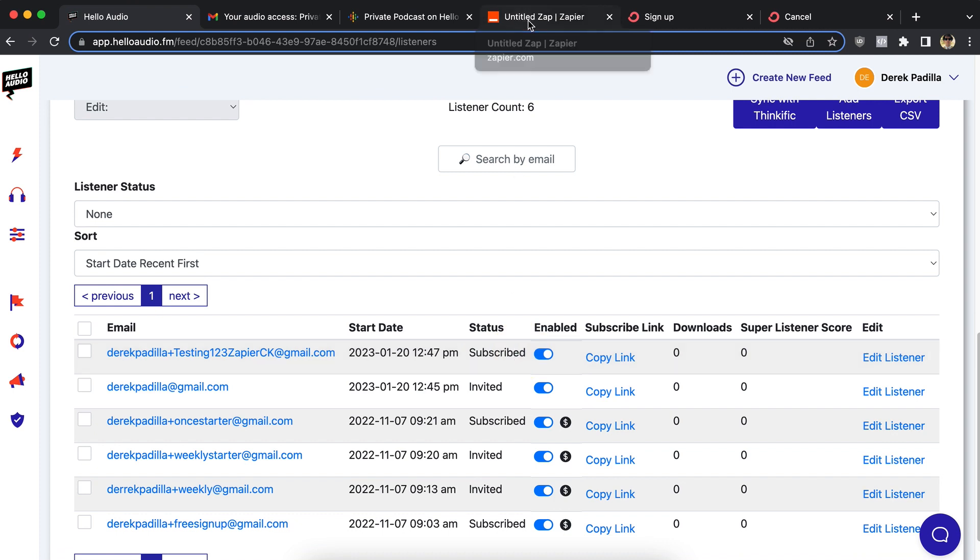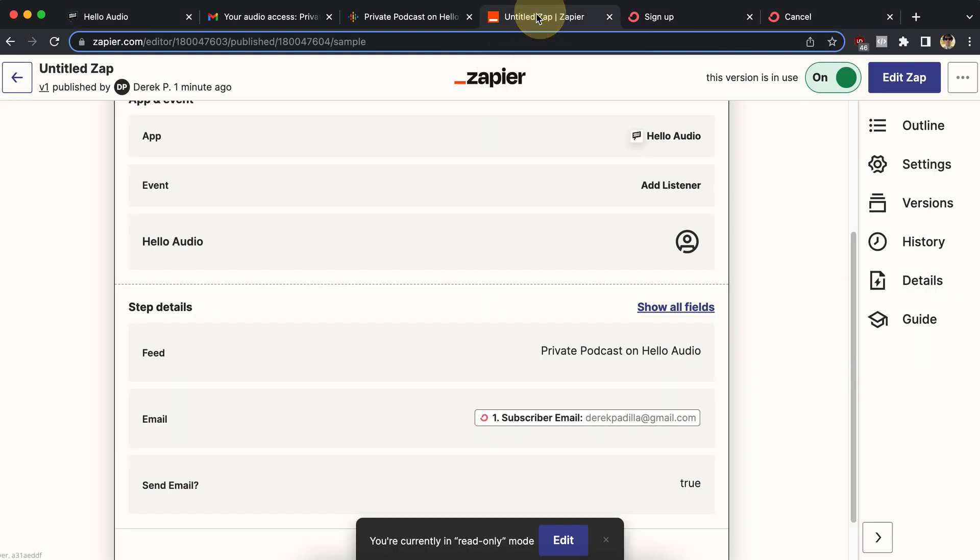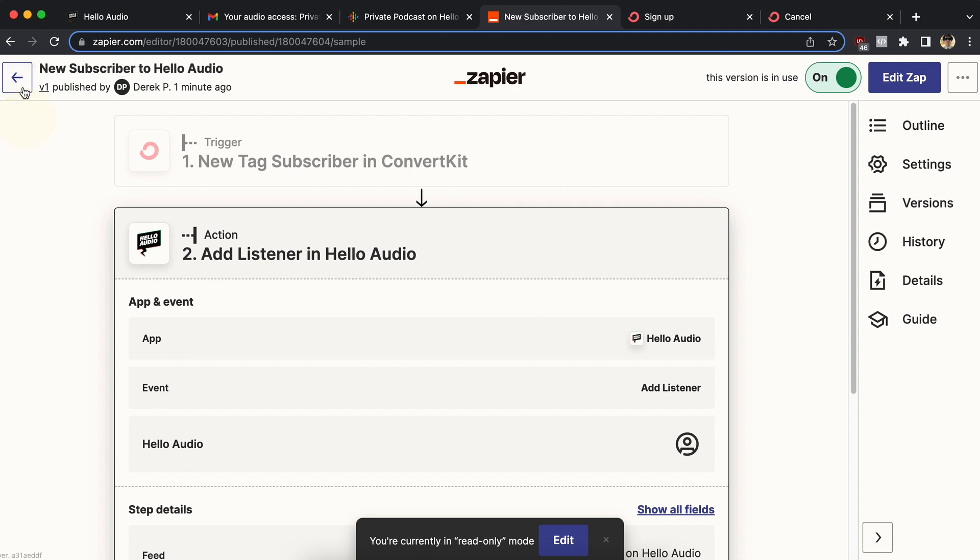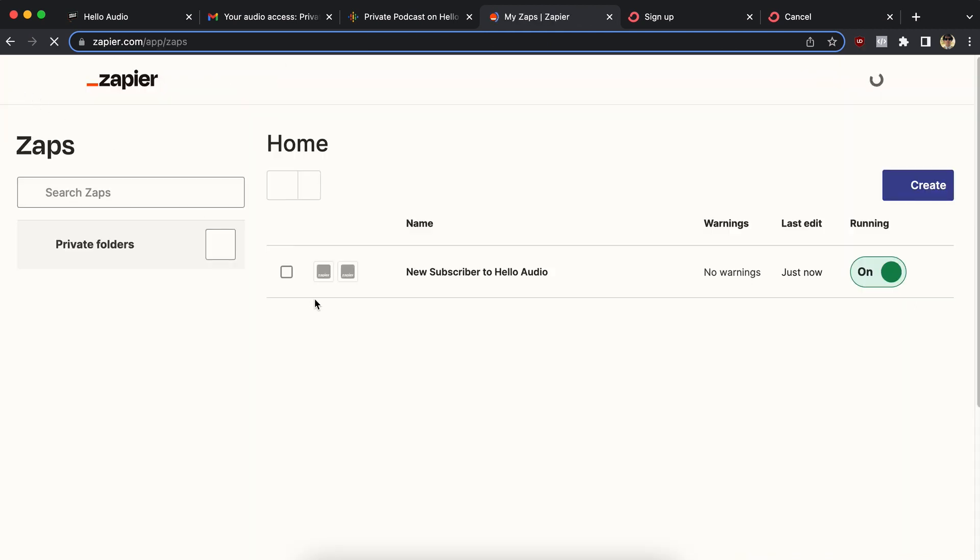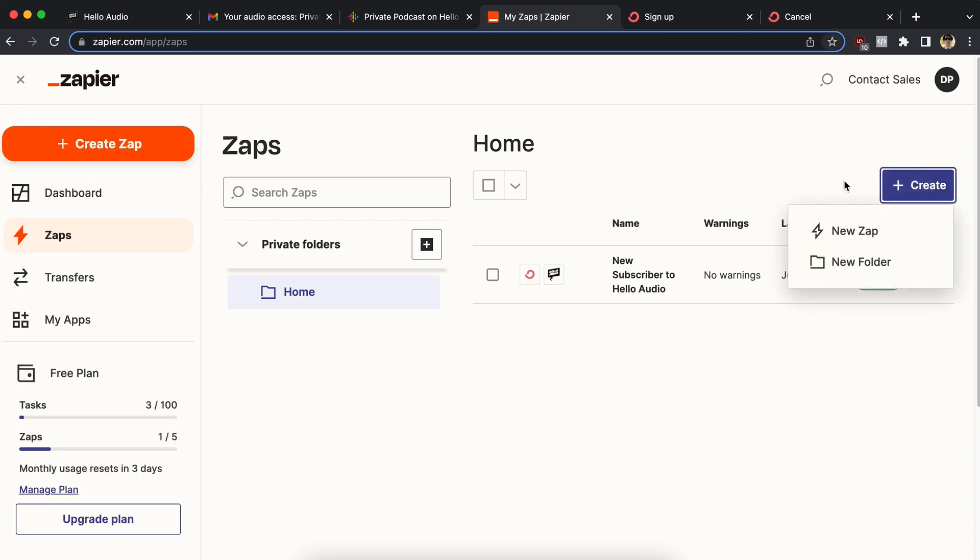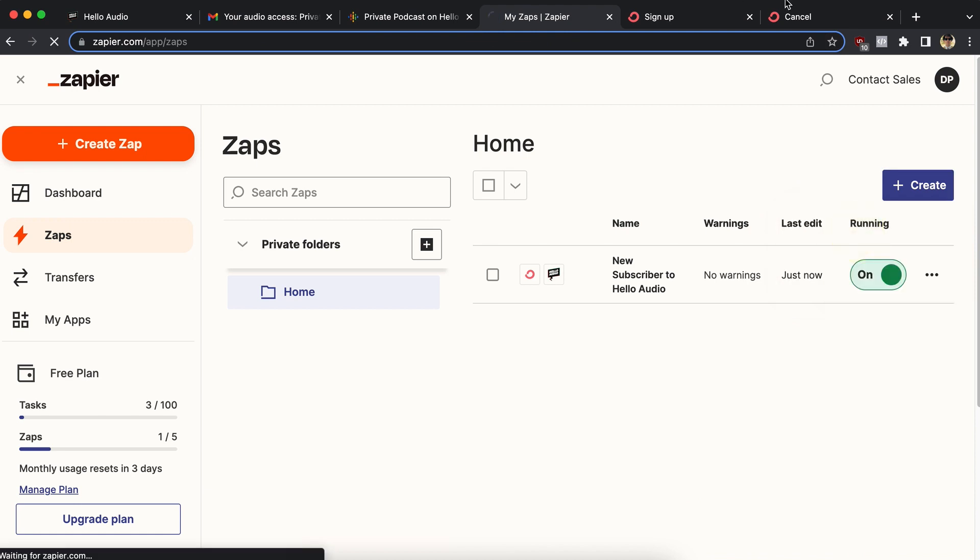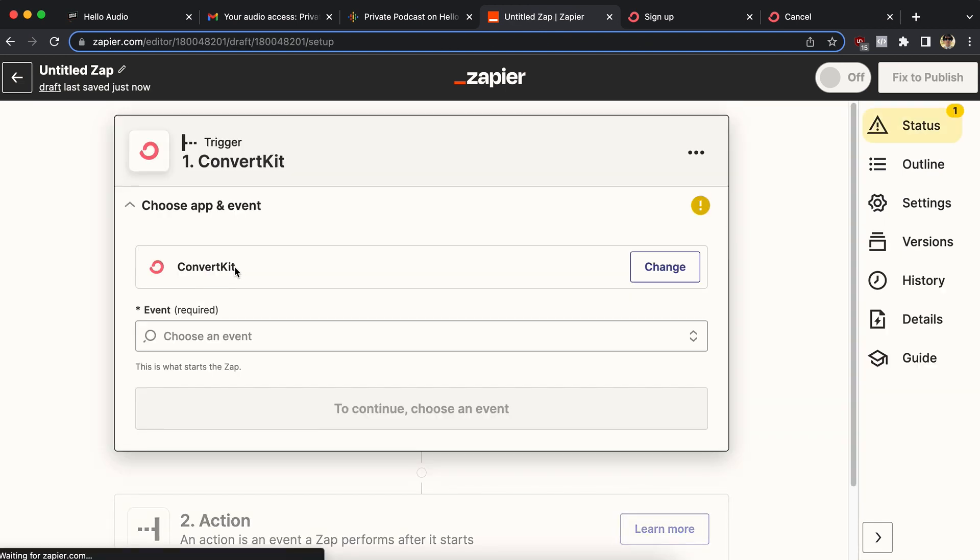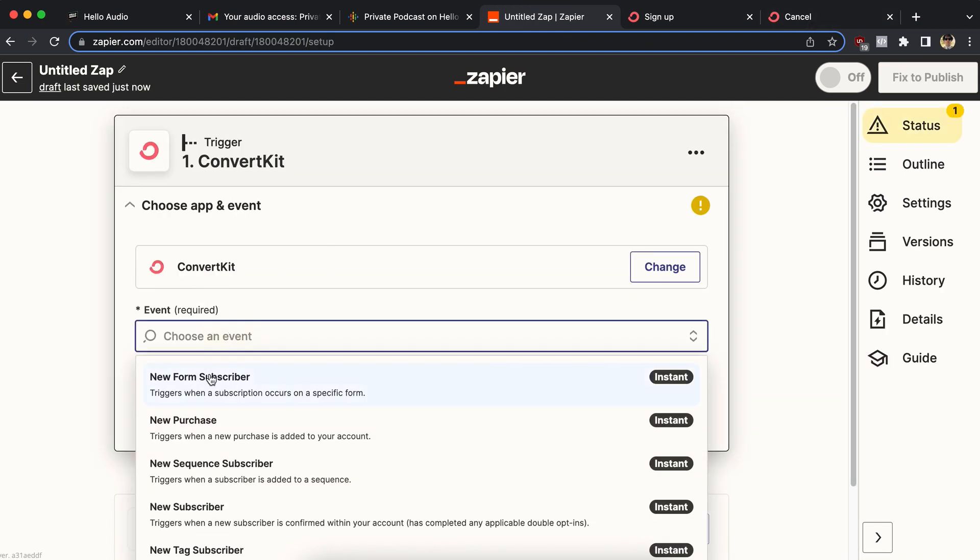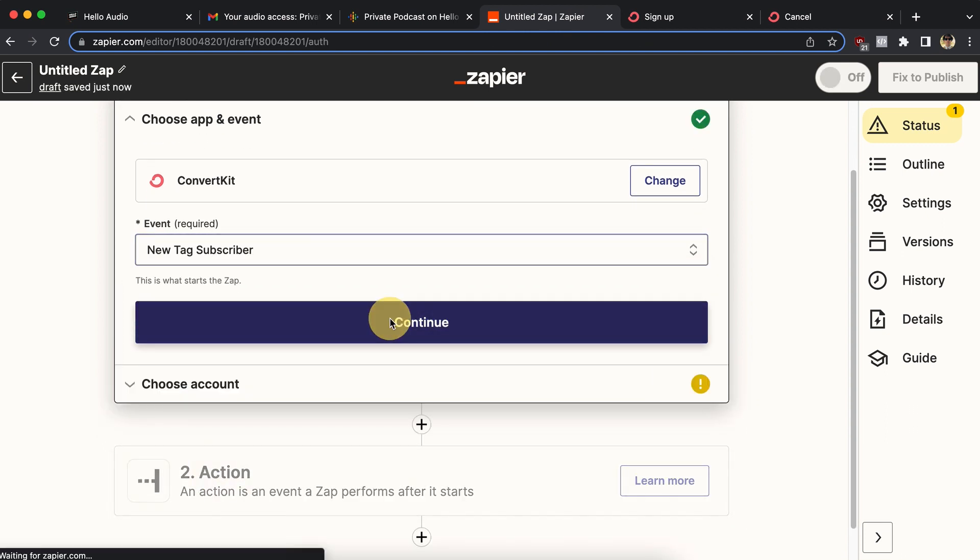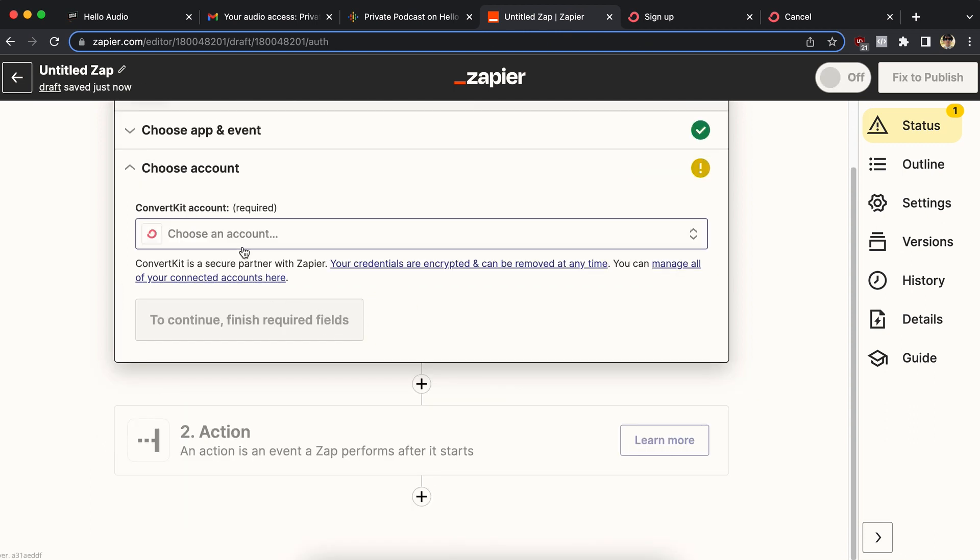So now what I want to do is build another automation and have it be the cancel automation. So this one I can rename to say new subscriber to Hello Audio. And then this Zap automation is on, it's running. I'm going to create a new one. And this time I'm going to use the cancel form rather than the signup form. So if I do the same process, but I use a different tag, this form is set up in ConvertKit to tag them with the canceled tag.